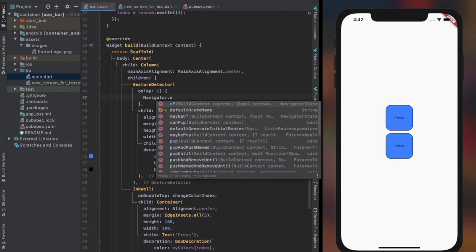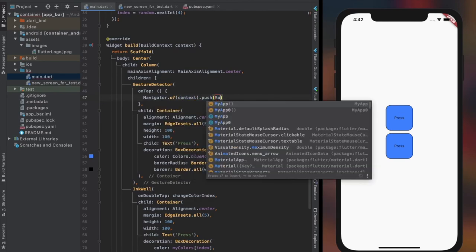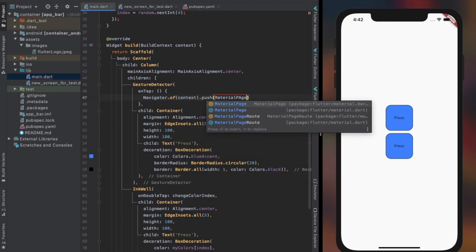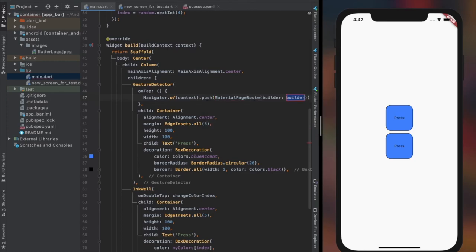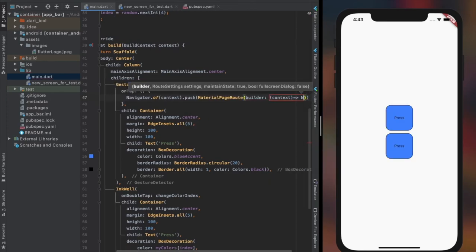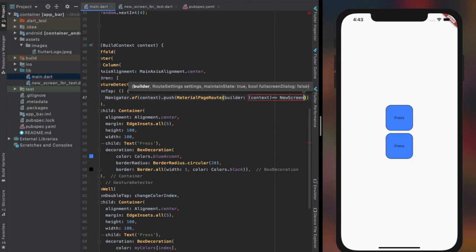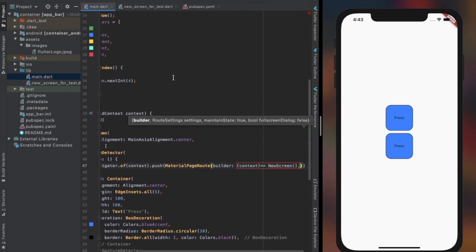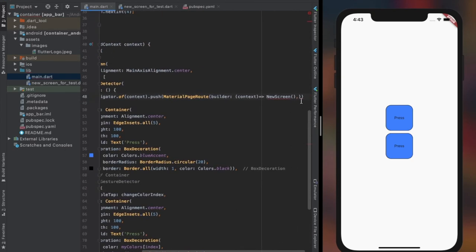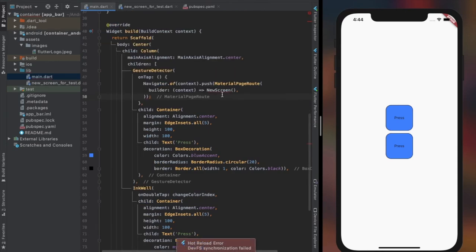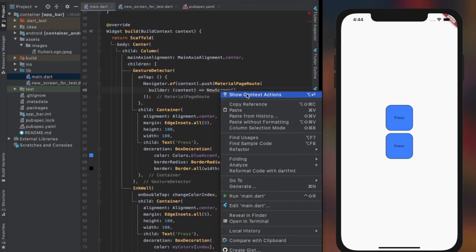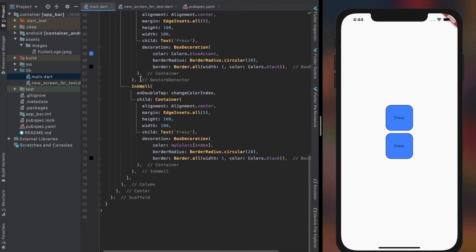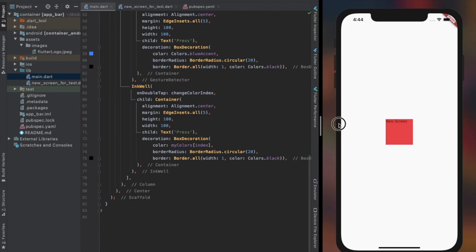Now let's write the syntax that will navigate us to the new screen on tapping the container within gesture detector. As you can see on tapping a container within gesture detector, it navigates us to the new screen.